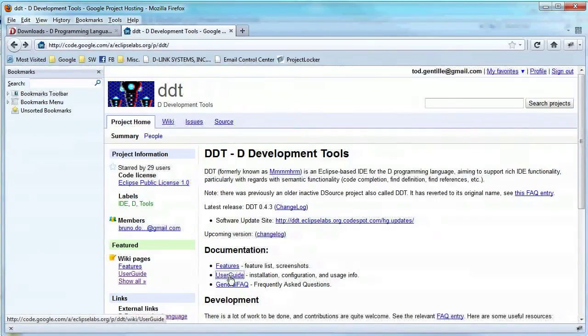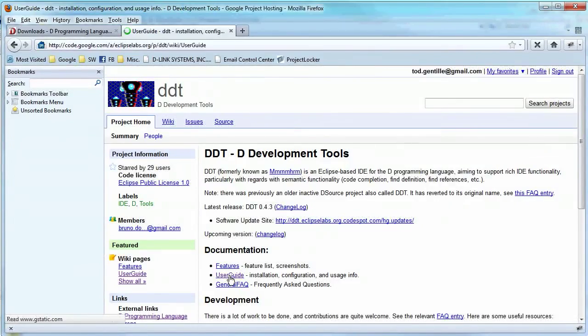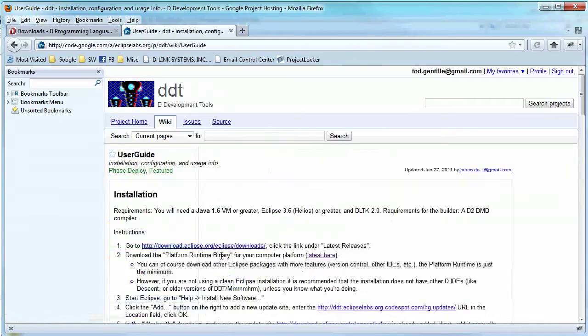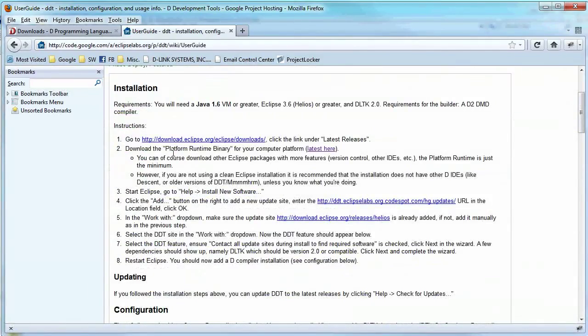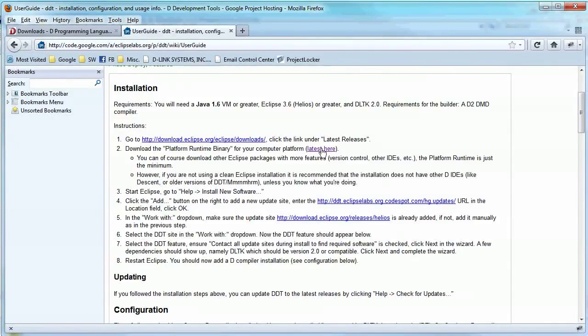And as things change, you probably just want to come to the user guide and take a look at the installation instructions. It'll tell you to download the platform runtime binary. But if you've already got an installation of Eclipse, you don't need to do that step. But your Eclipse has to be at least Helios.